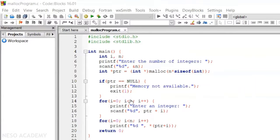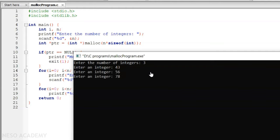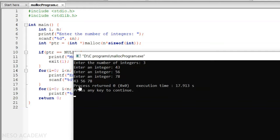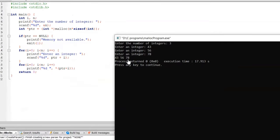Let's execute the code. The program is now visible. It is asking us to enter the number of integers — let's say three. We enter 3, then 56, then 78, and it displays all the integers on the screen. 3, 56, and 78 get printed, which is exactly what we want.